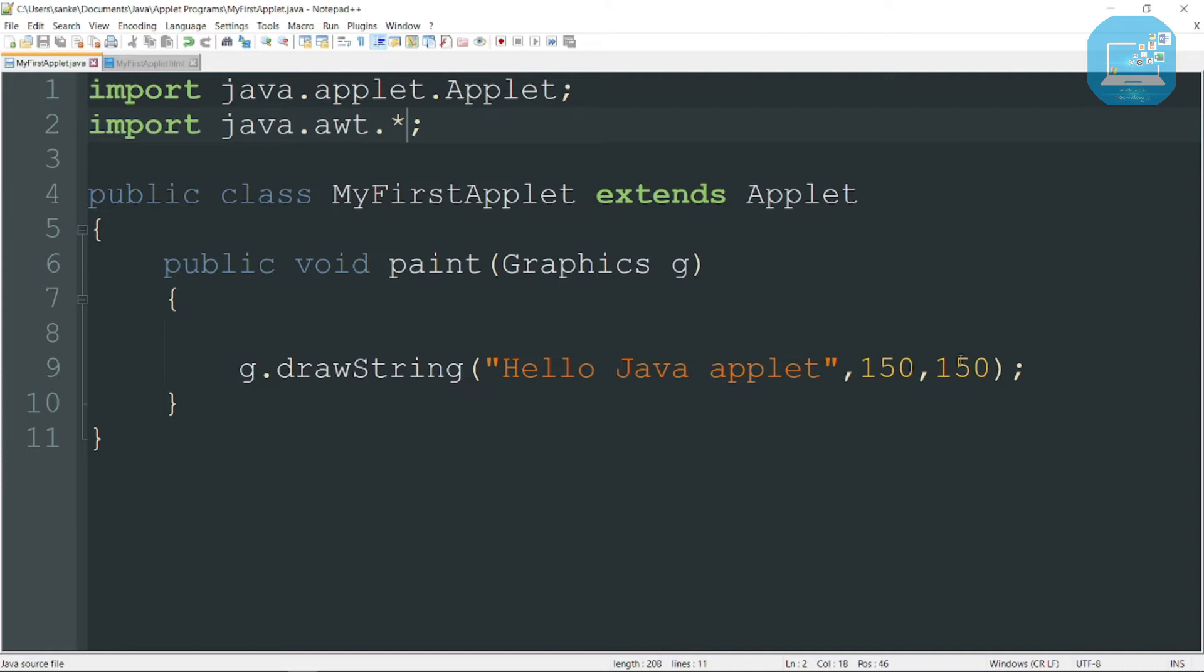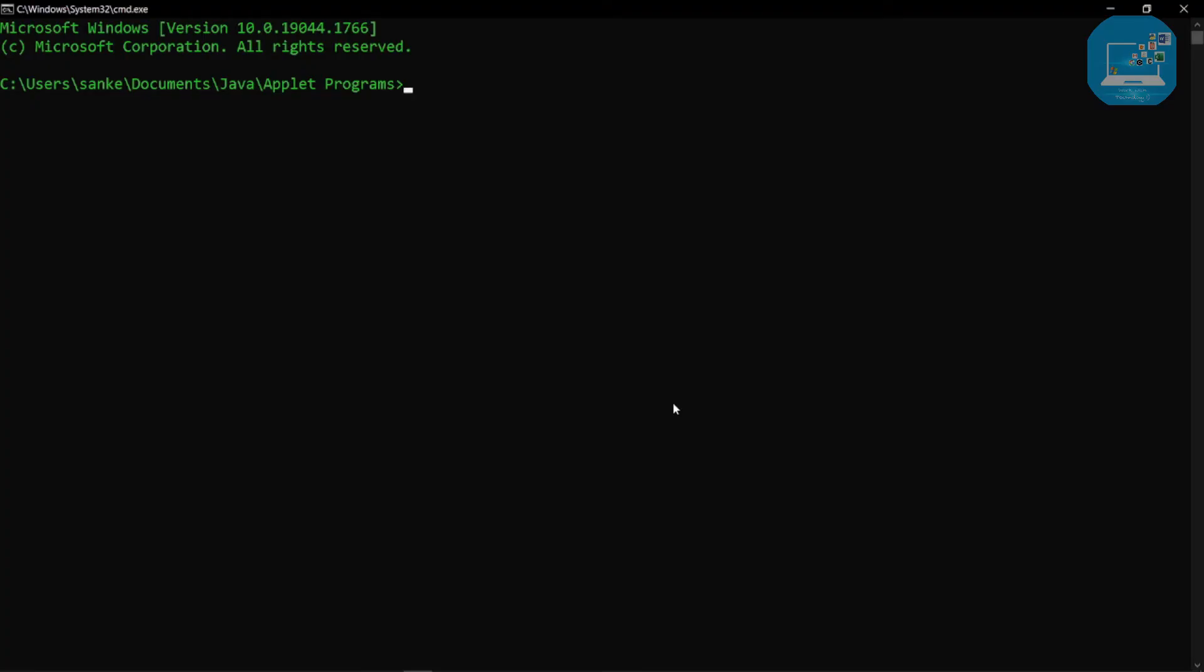This is the applet program, so first save it and compile this program. We simply write here javac MyFirstApplet.java. You can see here it's successfully compiled.